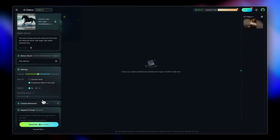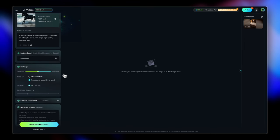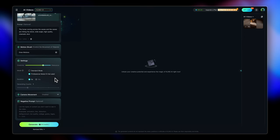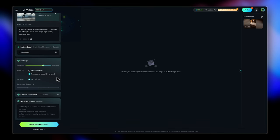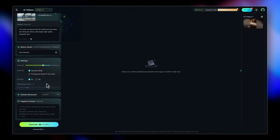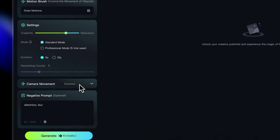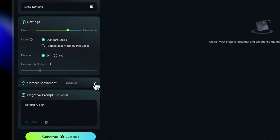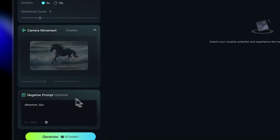In the settings section, I'm going to change the value of the creativity relevant slider here. I'm going to make it more relevant to the prompt. And let's just also change the mode to standard mode. I don't want it to be a professional mode. And yeah, we can also add some negative prompts like I don't want any sort of distortion or any sort of blur.